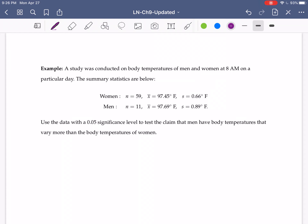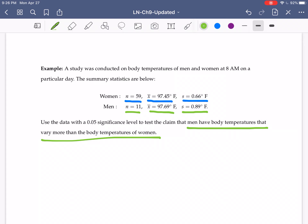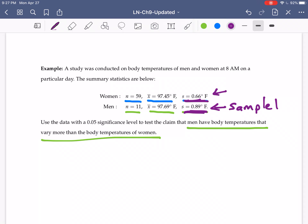A study was conducted on body temperatures of men and women at 8am on a particular day. There were 59 women with a mean of 97.45 and a standard deviation of 0.66. For men, there were 11 with a mean temperature of 97.69 and a standard deviation of 0.89. We want to use a 0.05 significance level to test the claim that men have body temperatures that vary more than women. Since 0.89 is larger, men will be sample one and women will be sample two.